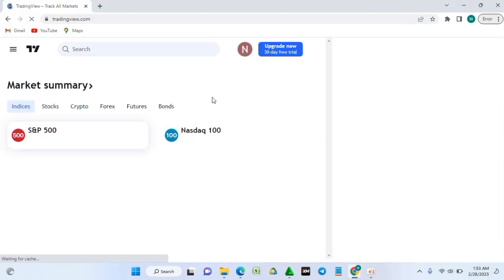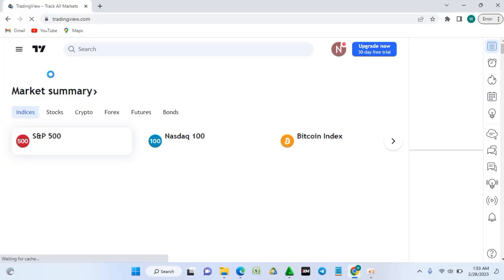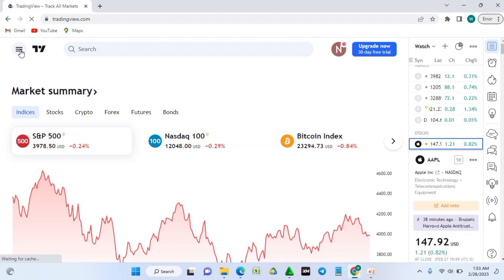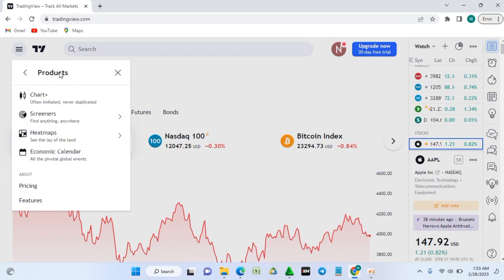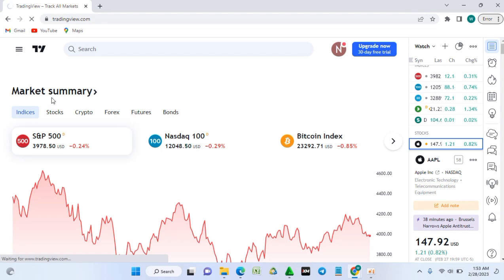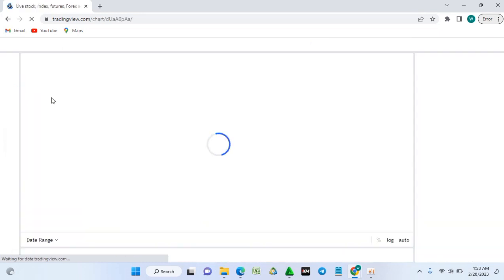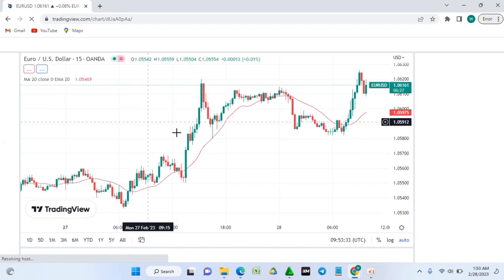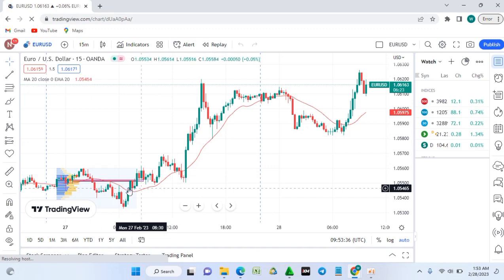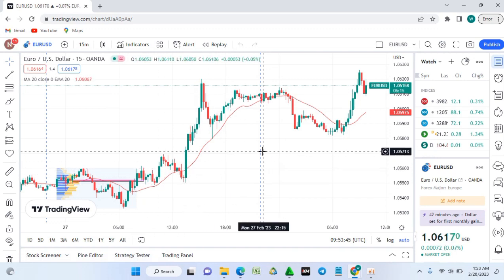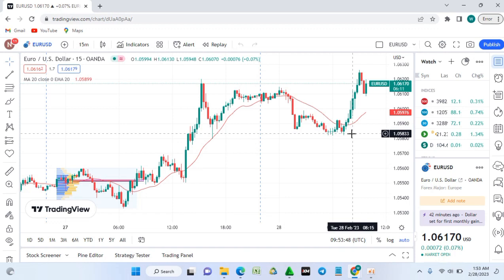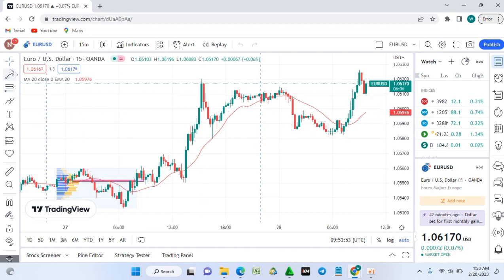You can also use the mobile app as shown in my previous video. On the website, look at the three bars on the left side and click there, then go to Products. If it's your first time using TradingView, or if you've used it before, the charts from the mobile app will also reflect here on the PC since I have a free plan account.